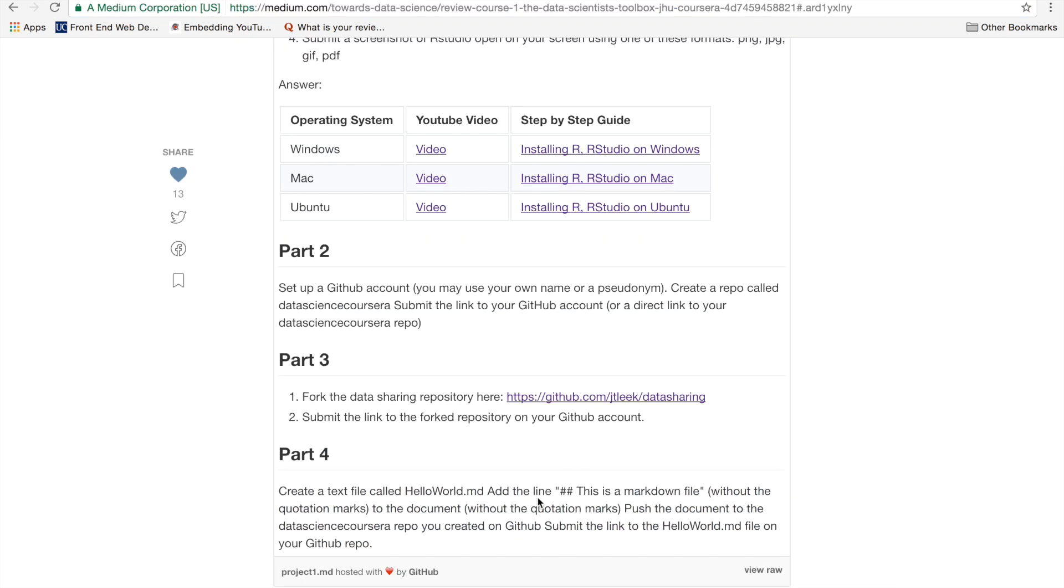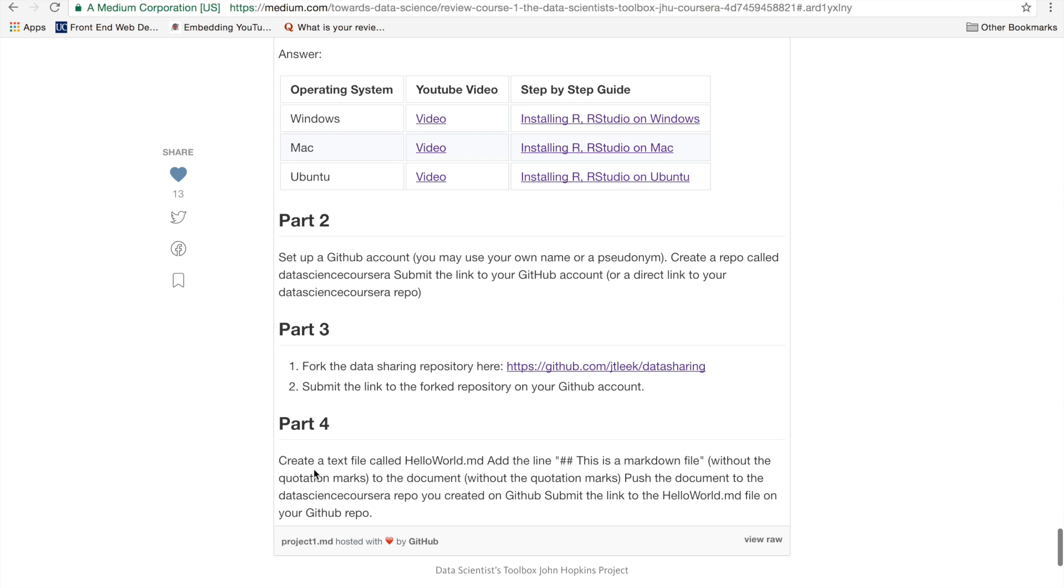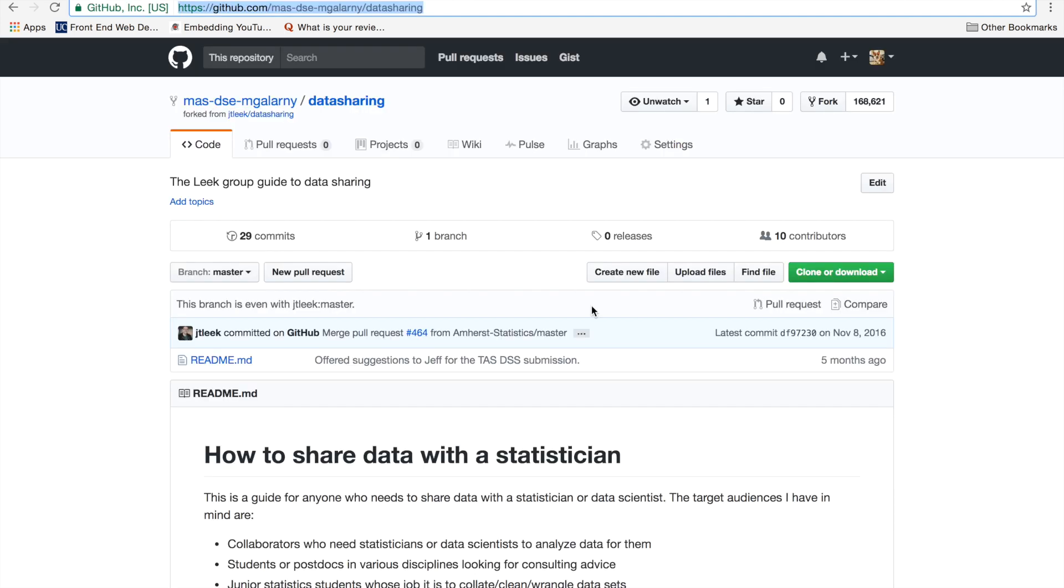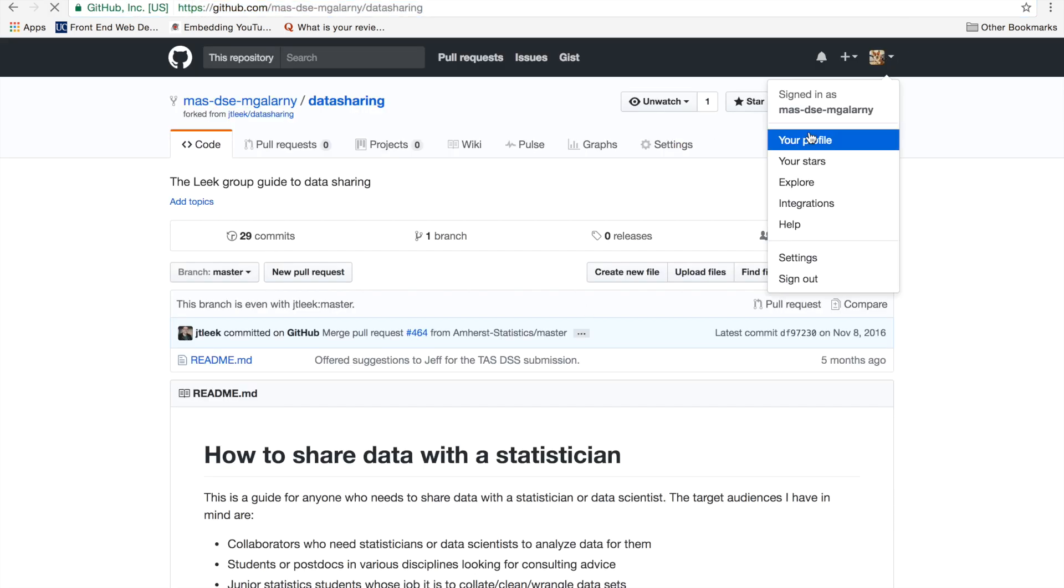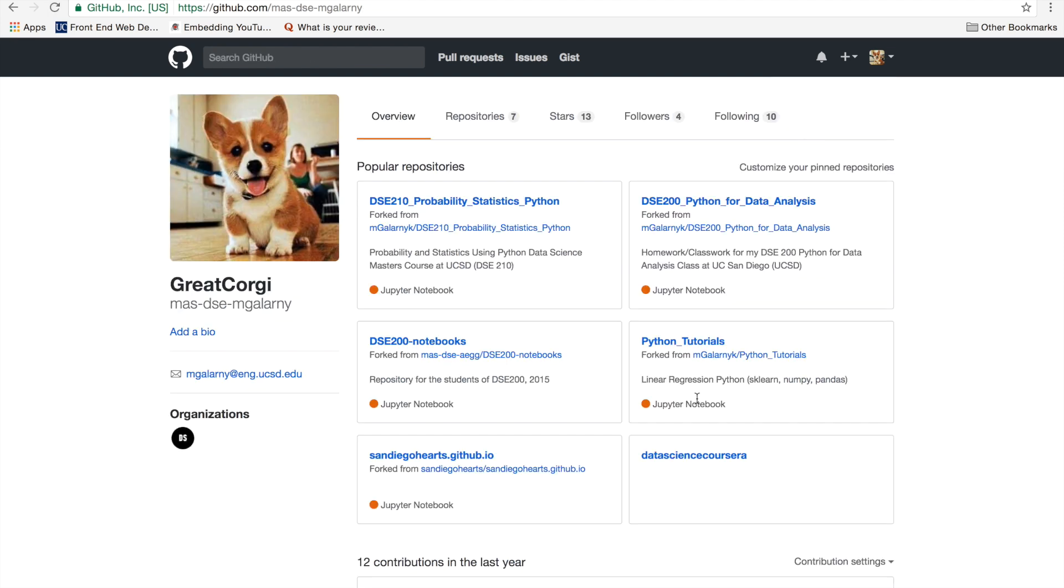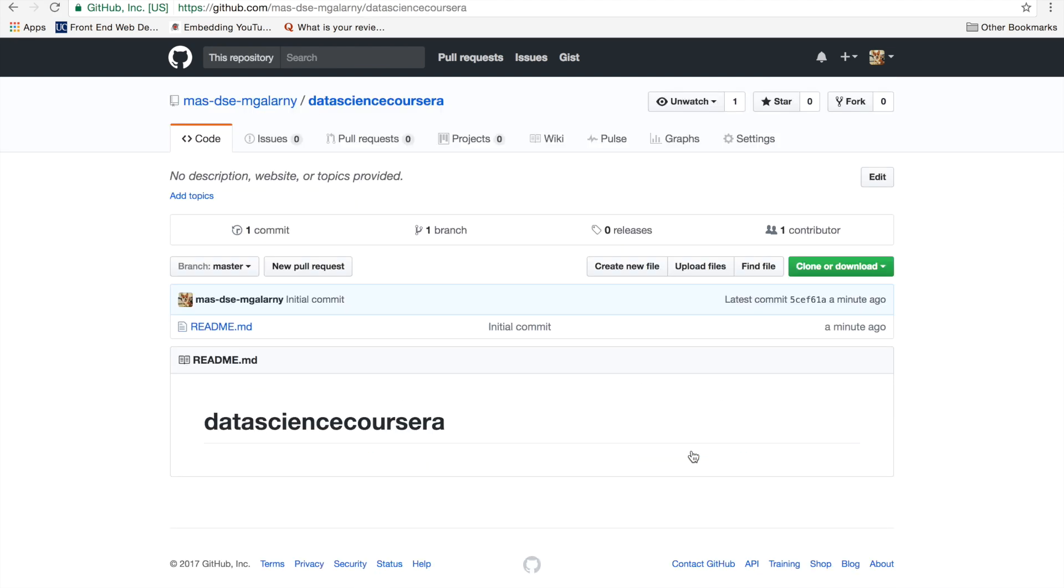Okay, so for part four, there's a couple different ways to do it. So, the easiest way is to basically just do it on GitHub's website. And so basically, we'll create a hello world.md file and add the line, this is a markdown file. So if you're not familiar with Git at all, and you don't want to, well, there's a very easy way to do this. So, you go back to your data science Coursera repo.